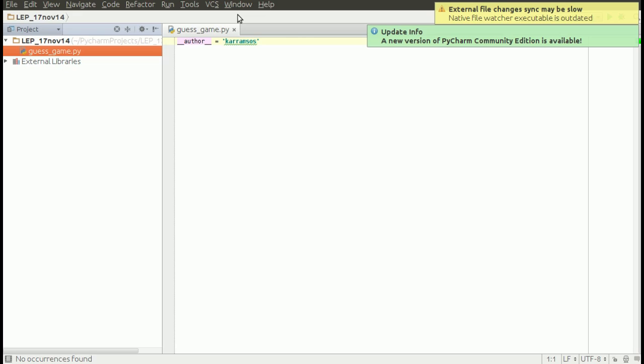If it's equal to the predefined value, the program will print out 'you win.' If it's not the predefined value, the program will print 'you lose.' At the end it's going to print 'game over.' This is a very simple program, so let's get started.